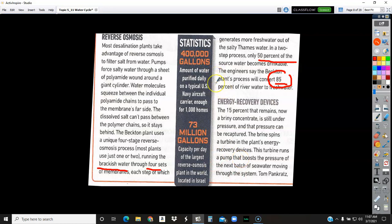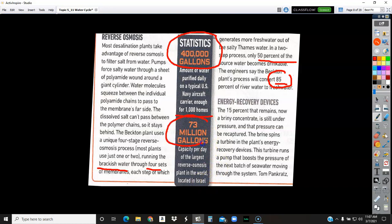Some statistics: the US Navy, when a ship is out to sea for months at a time with no fresh water around, will do reverse osmosis on the ship. A typical Navy aircraft carrier can produce 400,000 gallons of fresh water a day, which is enough for 1,000 homes every day. The biggest reverse osmosis plant in the world is actually in Israel, and it can produce 73 million gallons of fresh water. By comparison, the Becton one in London can do 39 million, which is still impressive, but Israel's is the biggest.